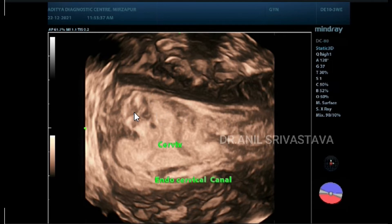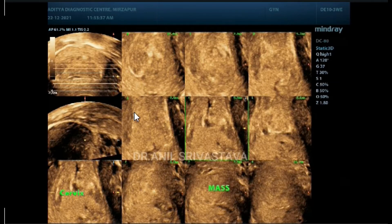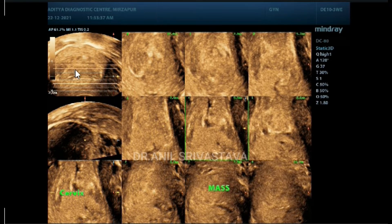Here is a tomographic view. You can see this mass — this is the cervix and the mass is present in the cervix.